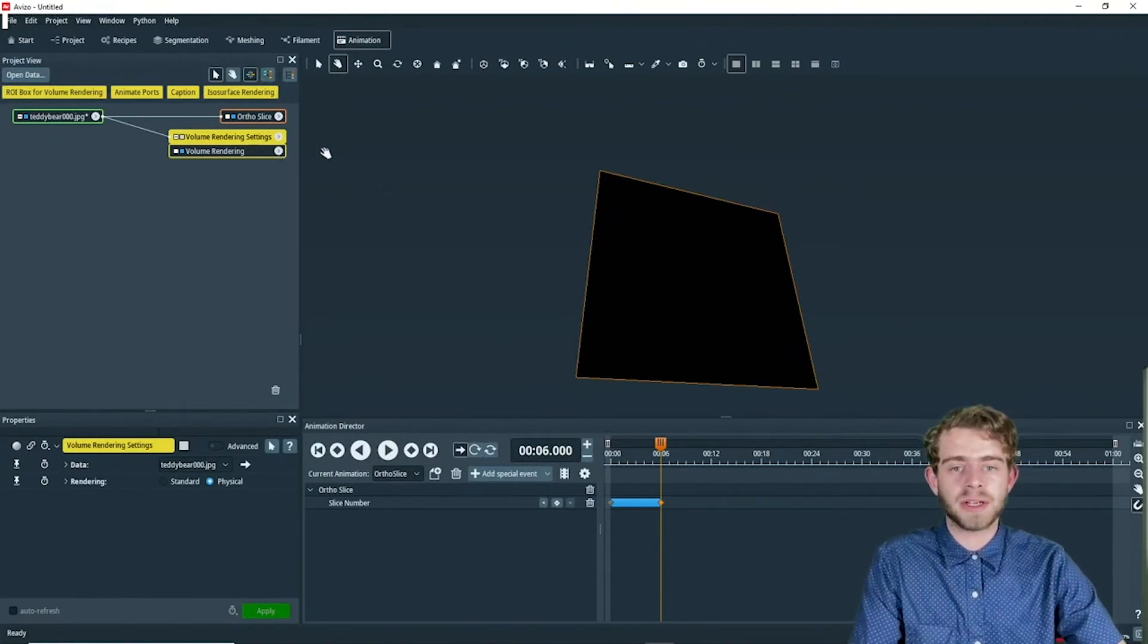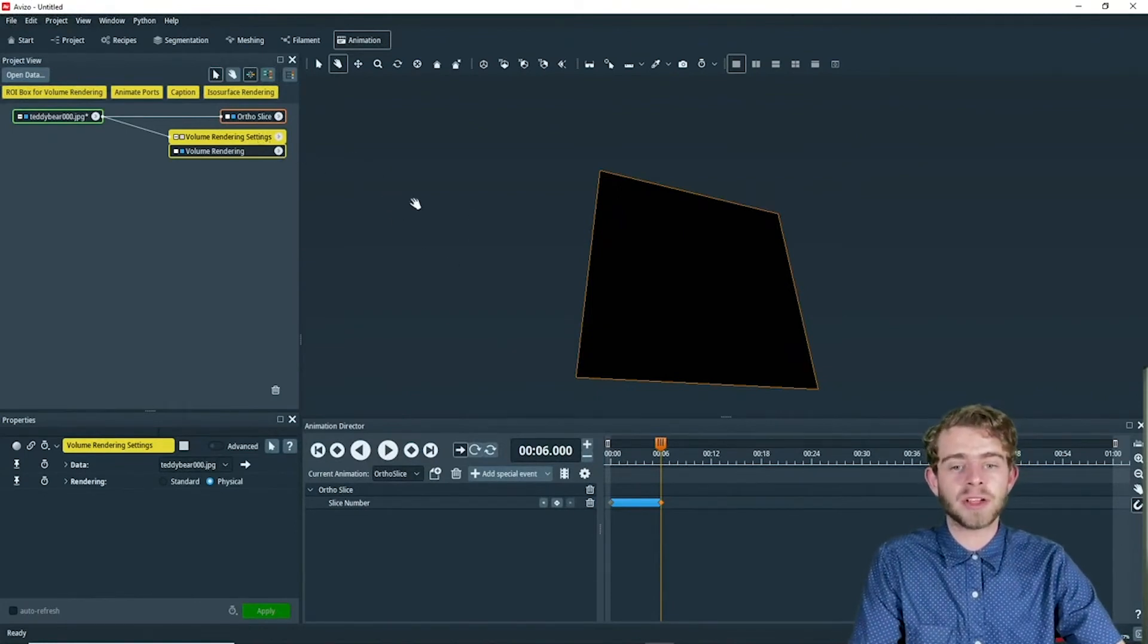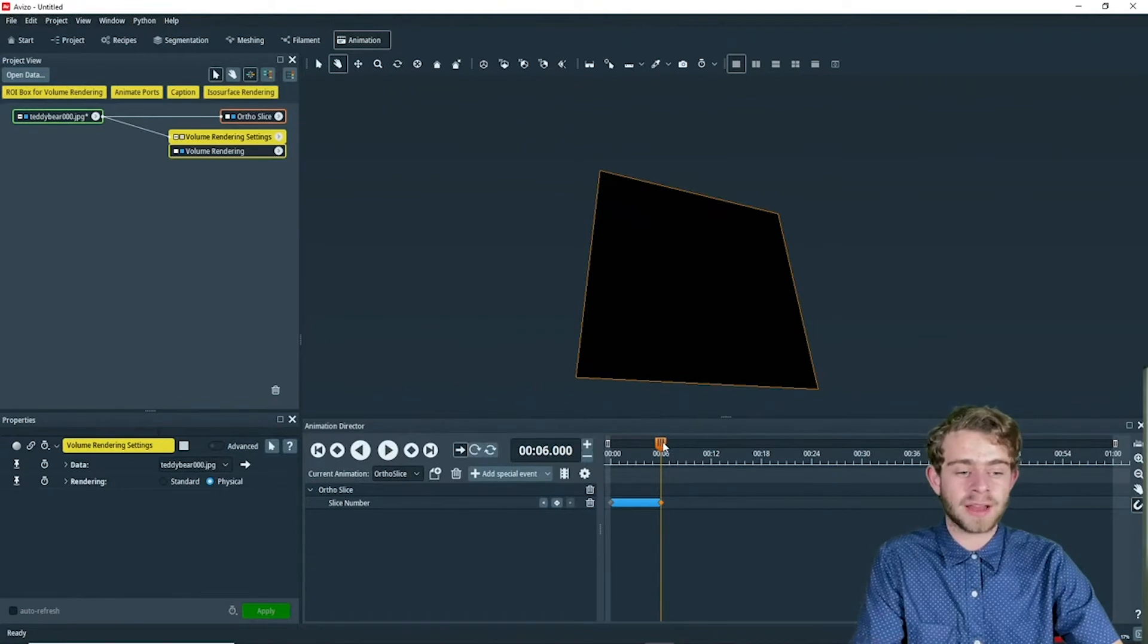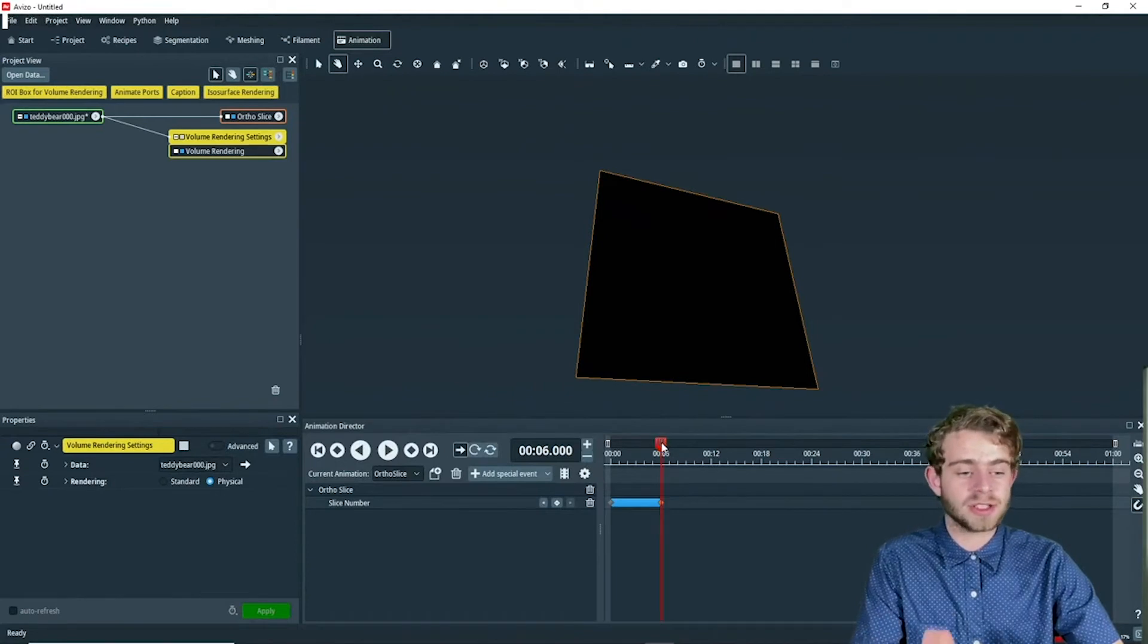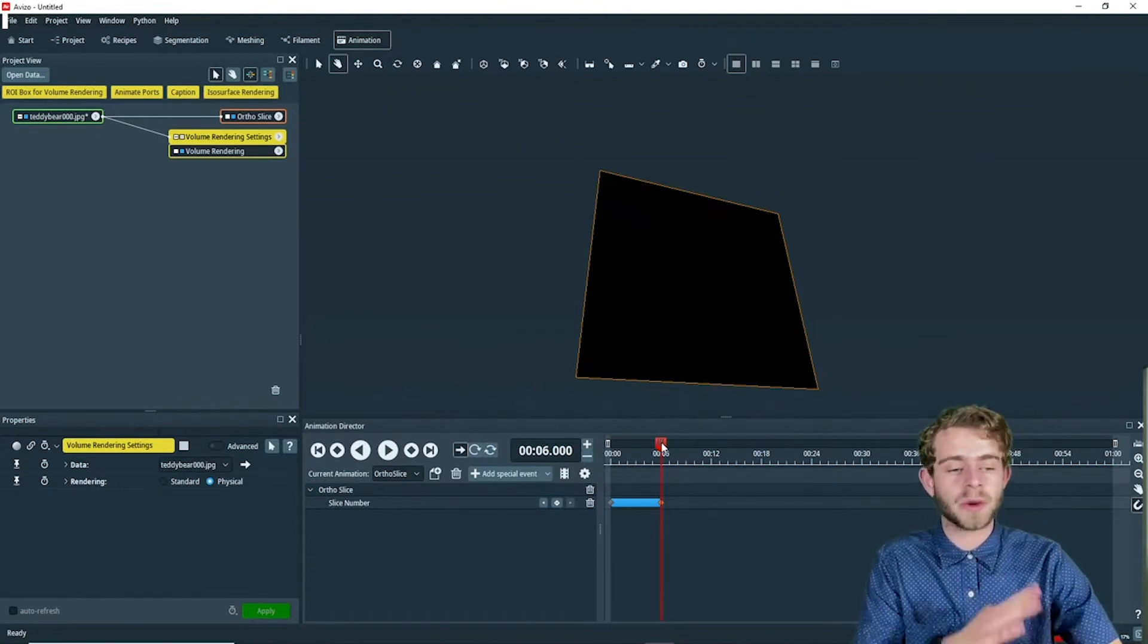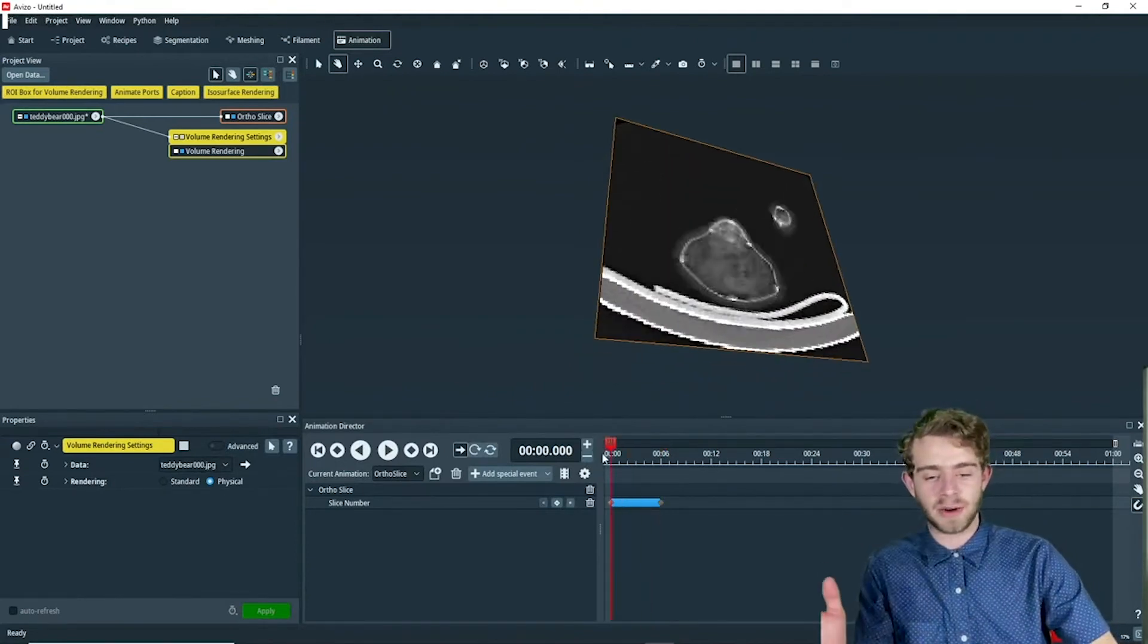the first thing we want to do is make the volume rendering appear at second six. So first we're going to move to second zero,